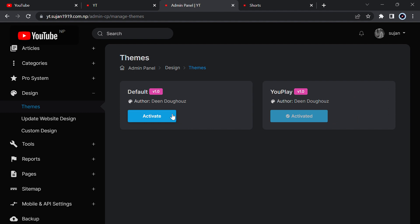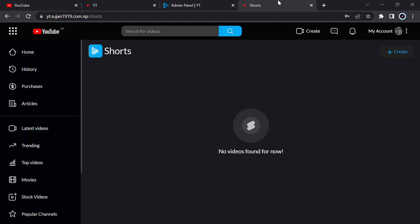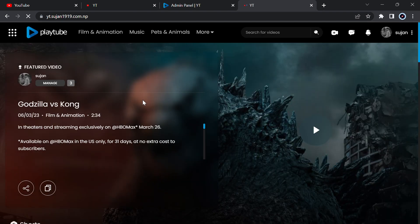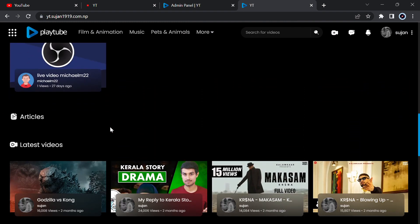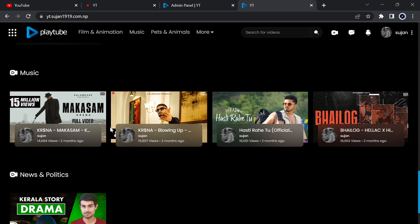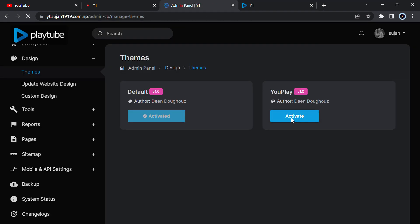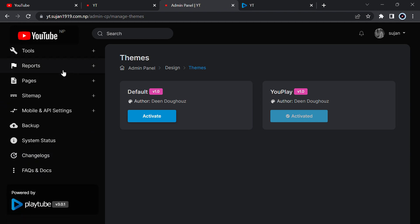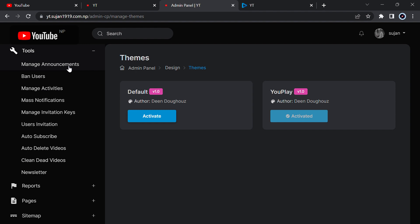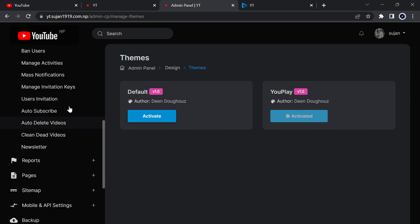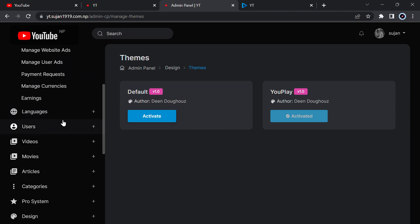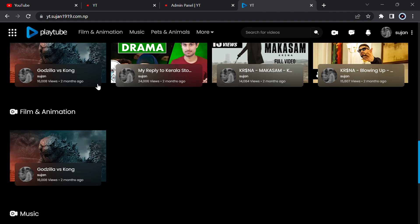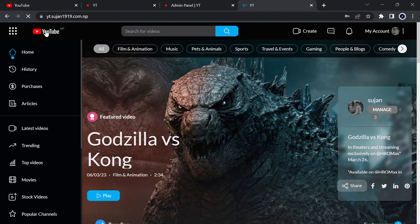There are currently only two themes. Let me activate this one and reload the website. Here is the second theme — at the top there will be source, then trending, then top videos, live videos, and everything. So it has two themes you can manage according to your wish. You can change everything from the tools: ban user, manage announcement, delete video, subscribe user, invite, and you can also enable monetization from the payment and ads settings.